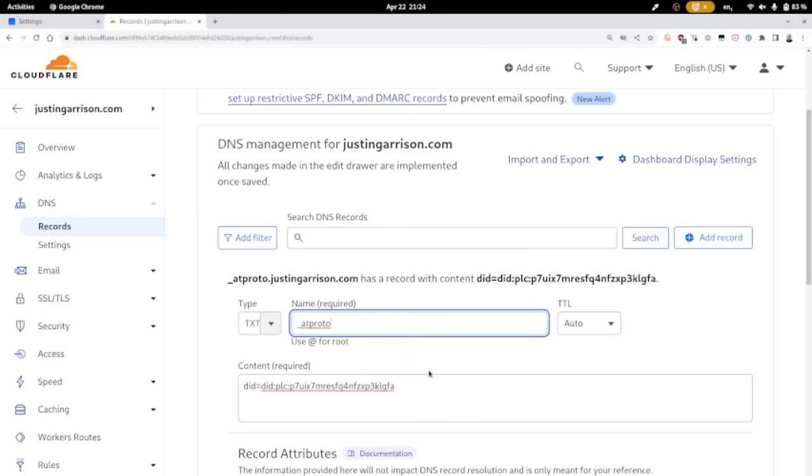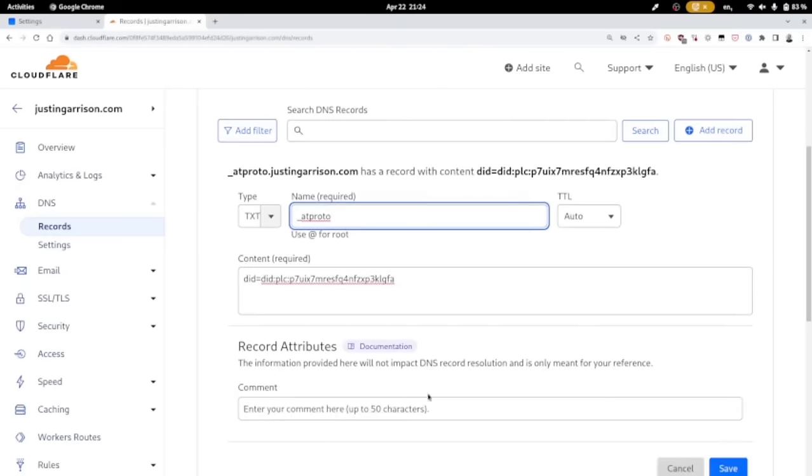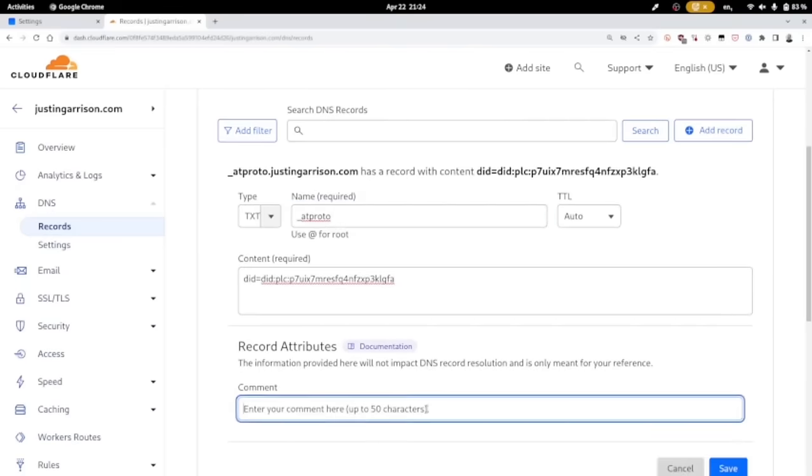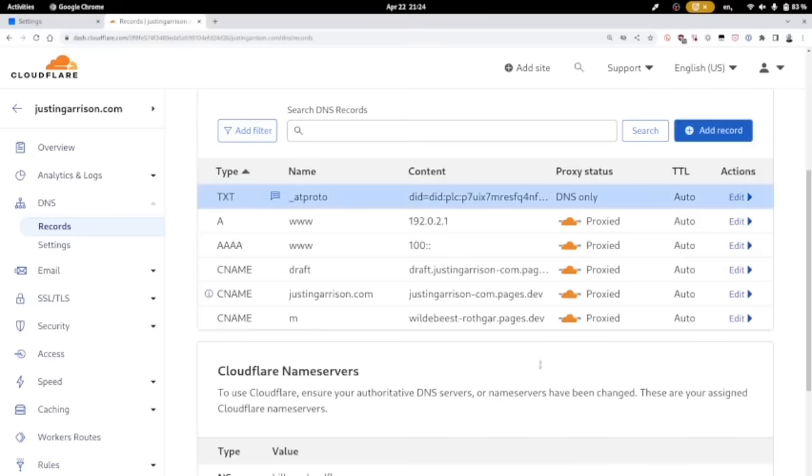In Cloudflare, it gives me a chance to add a note about what this text field does, because sometimes I'll forget later. And so I'm going to add that real quick just so I don't forget what it is. If you have that, I highly recommend it. If your registrar gives you a way to remember what that's all about.